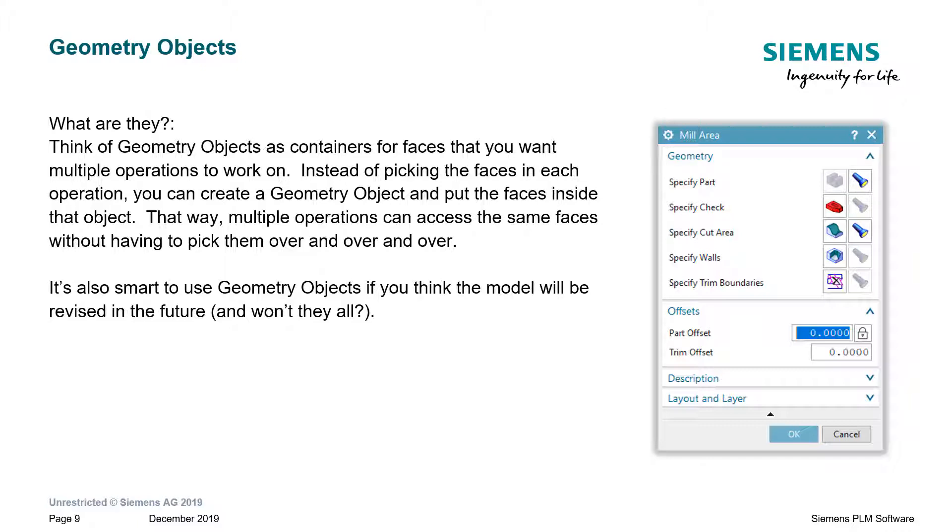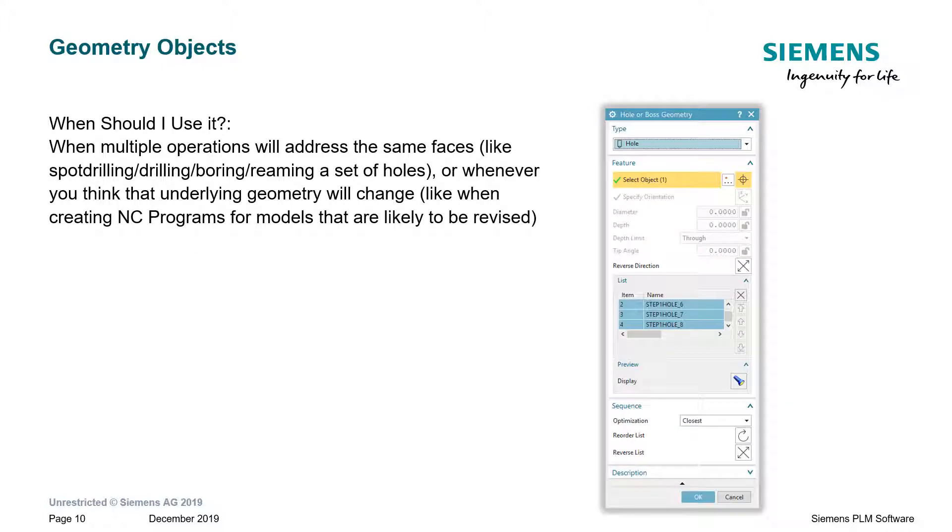This is really helpful when you're doing drilling operations, for example. So, if you have to spot drill, drill, bore, and ream a hole, you'd have to pick those faces in four different operations, four separate times. With a geometry object, you can pick those faces one time, and then have all of the future drilling operations refer to it.